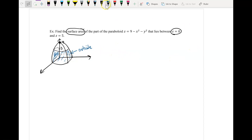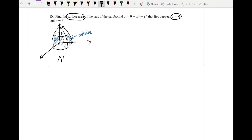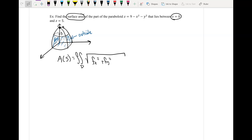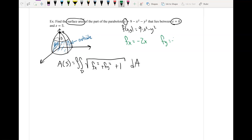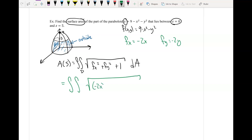Our formula is: surface area = double integral over region D of the square root of (f_x)² + (f_y)² + 1 dA. Our function is f(x, y) = 9 − x² − y². So f_x = −2x and f_y = −2y. Plugging in, we get the double integral of the square root of (−2x)² + (−2y)² + 1 dA, which simplifies to the square root of 4x² + 4y² + 1 dA.